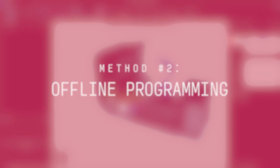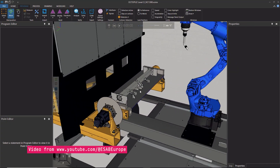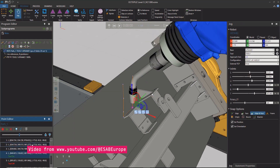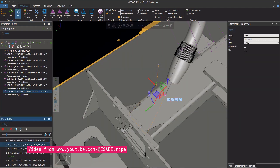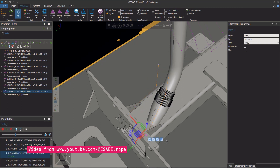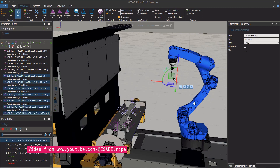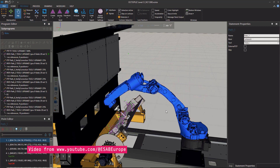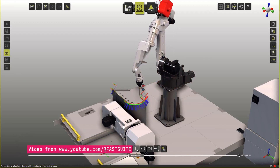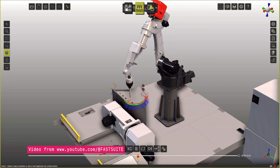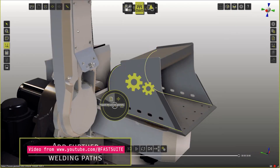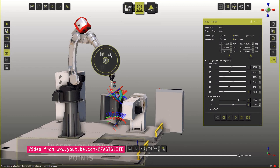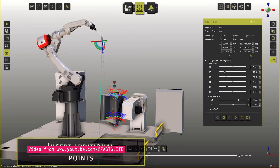To solve the issue of downtime, offline programming was invented. The idea here is to remove the need to program inside the cell, moving the process to a virtual environment instead. The programmer still writes the code, but all of this happens inside a virtual twin of the cell. This method is more convenient for programmers — they sit at a computer with no need to move a real robot, which speeds up the process a little compared to online programming.